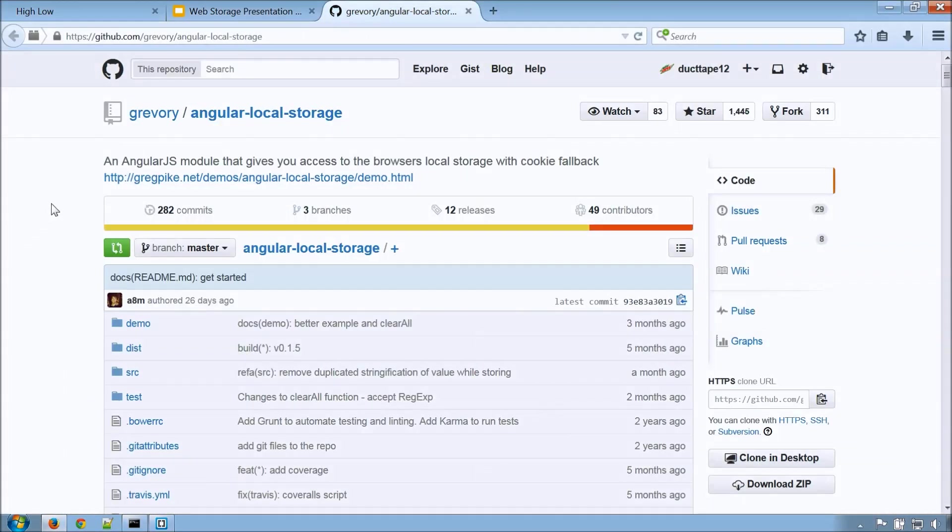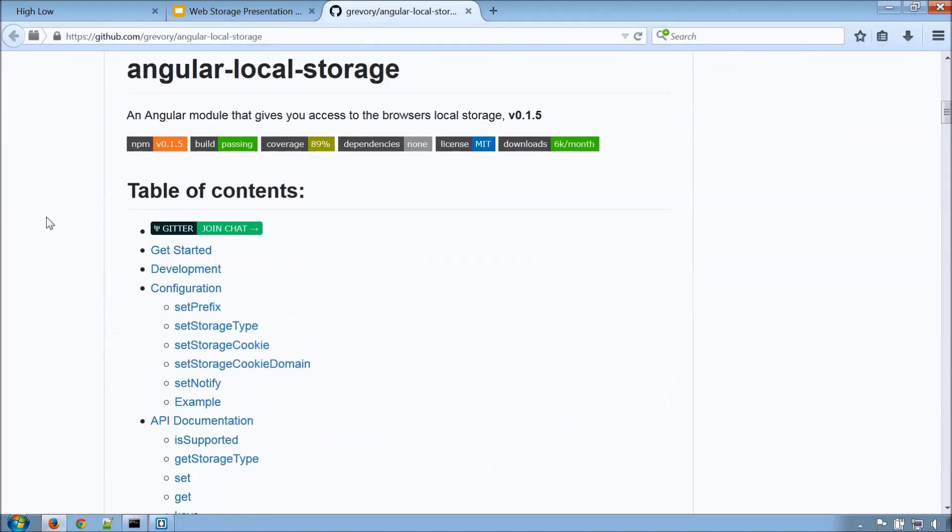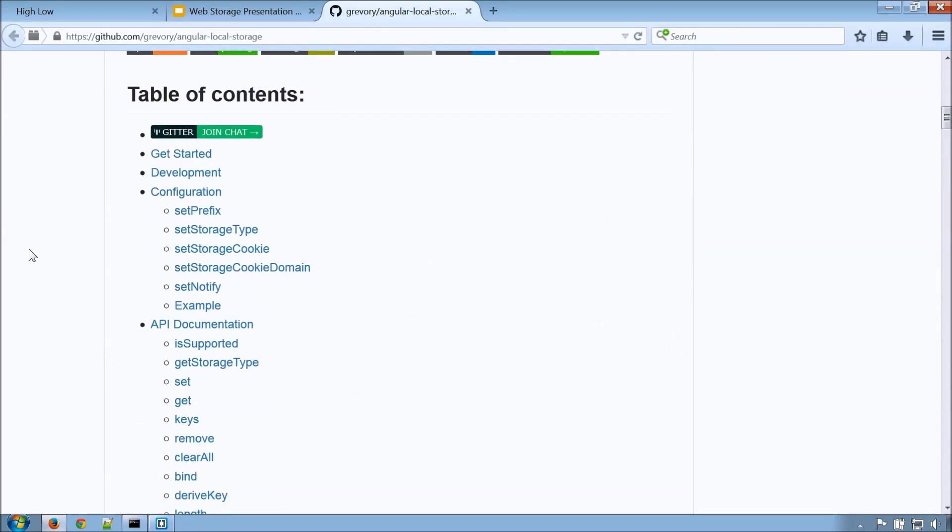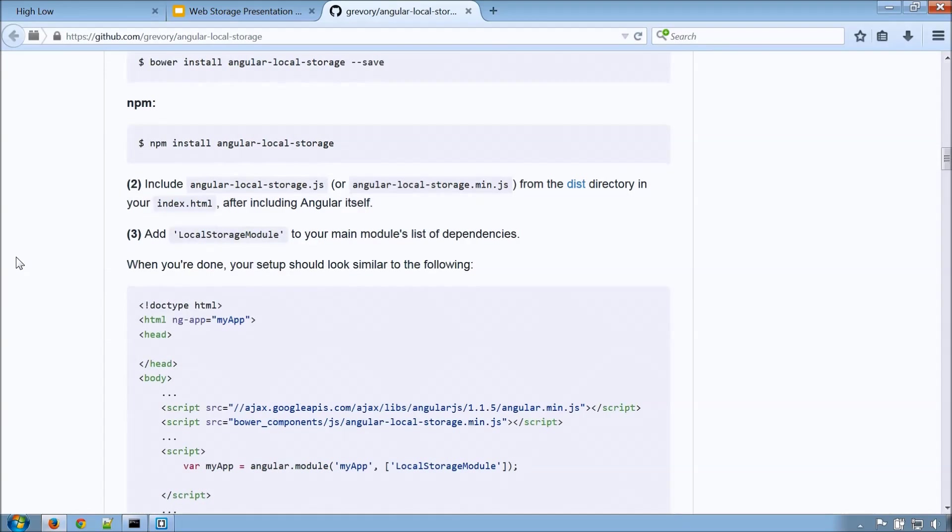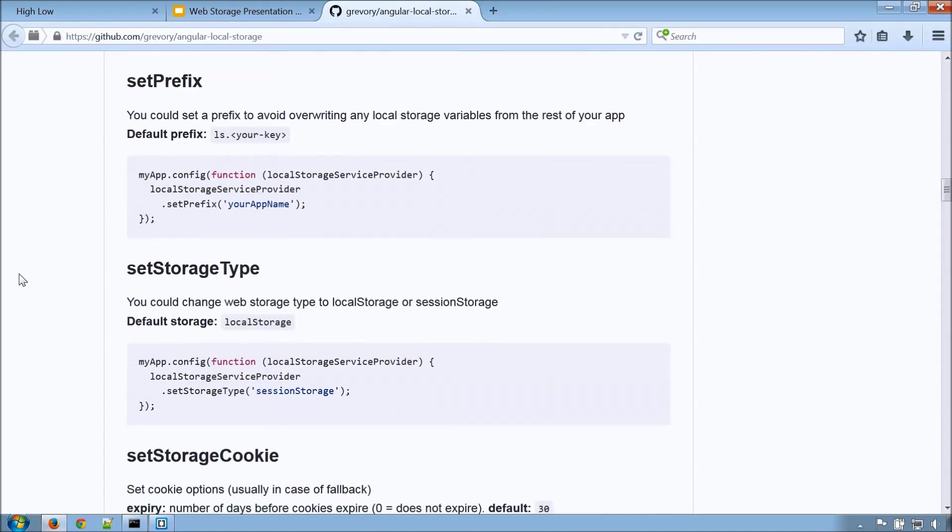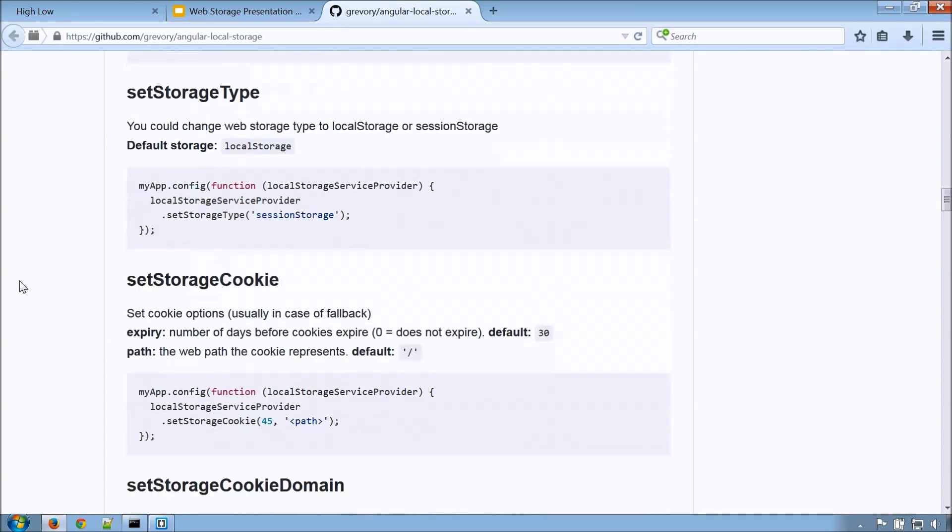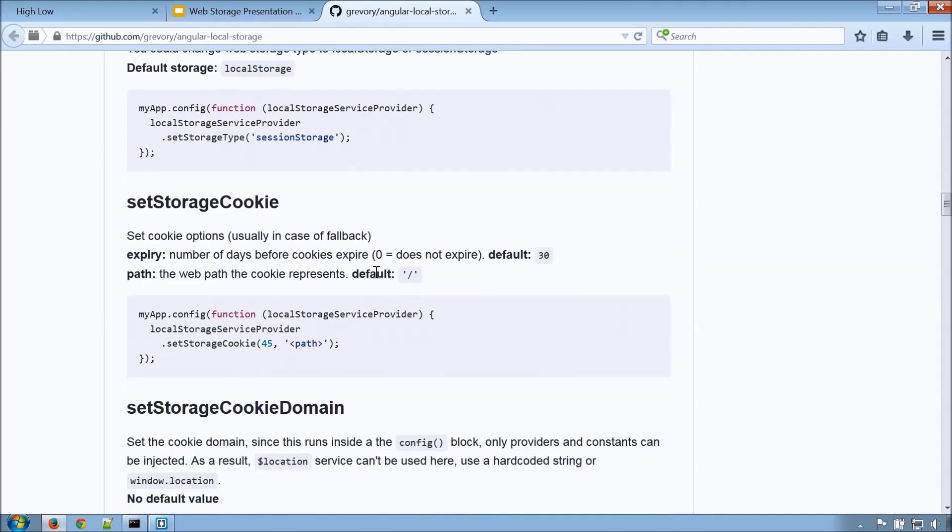So let's first take a little peek at the GitHub page for the project that we'll be using. Now I'm not going to go through everything, but I do recommend checking this out. There's a lot of great information here. This project goes into a lot of information, really describes everything that you'll need. A couple other things just to point out. setStorageType. If you want to change to session storage, you could do it through here. We'll only be using local storage, so we won't be doing that.